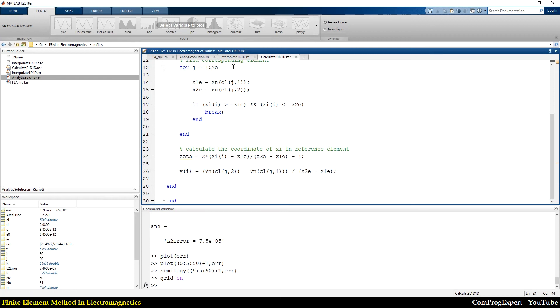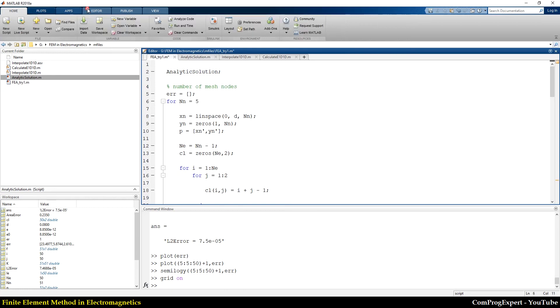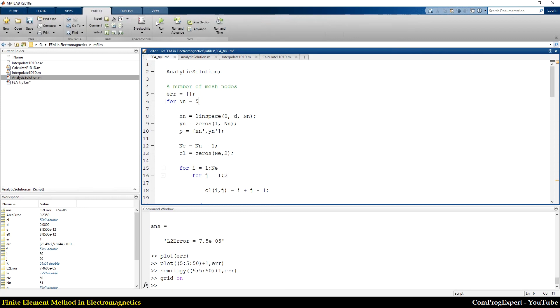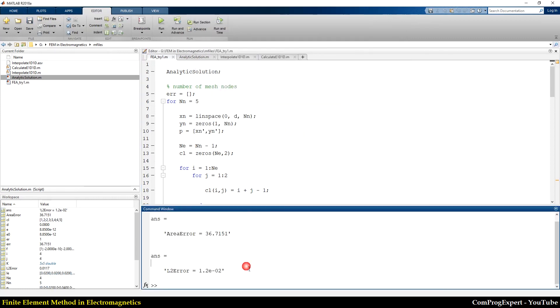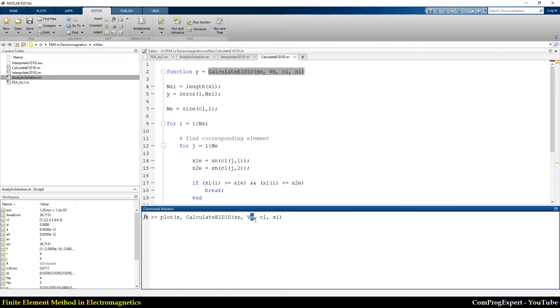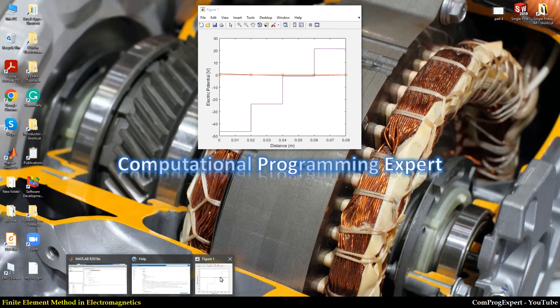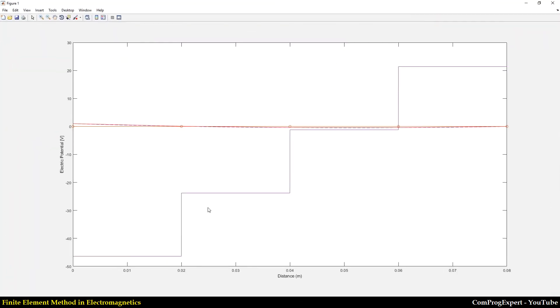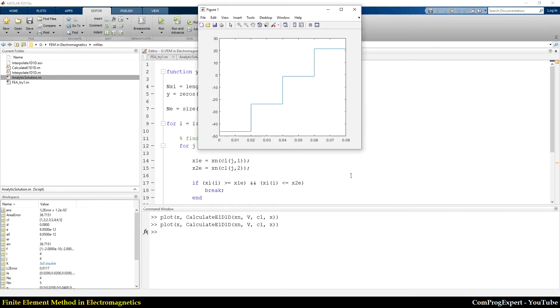So now let's set the value of N1 equal to five and run the code. Then let's plot the value of X and the value of E calculated for each X. You can see the value here, let me plot again.